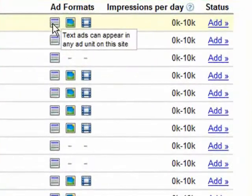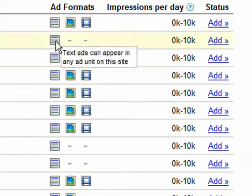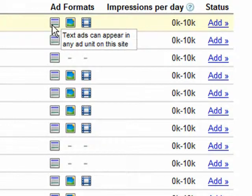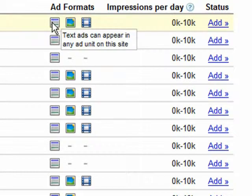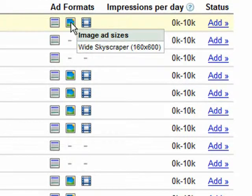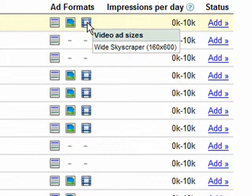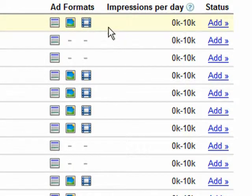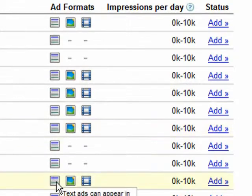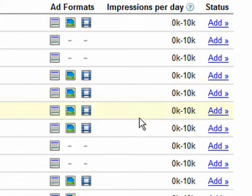Now over here we have some little boxes called ad formats. Now here this first one means text ads can appear in any ad unit on this site. So if you put your mouse over it, it just tells you what their criteria are on each of these. Here we have image ad size, so you can have a wide skyscraper type of image ad. And video ad sizes are a wide skyscraper as well. So that's what all of these are. It just tells you where your ads can appear on each of these sites that are in here.